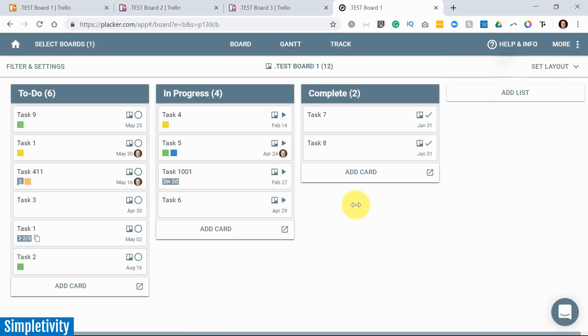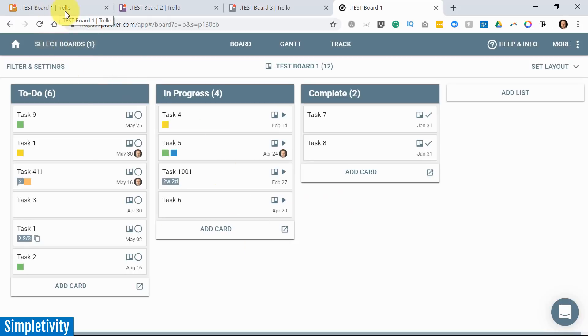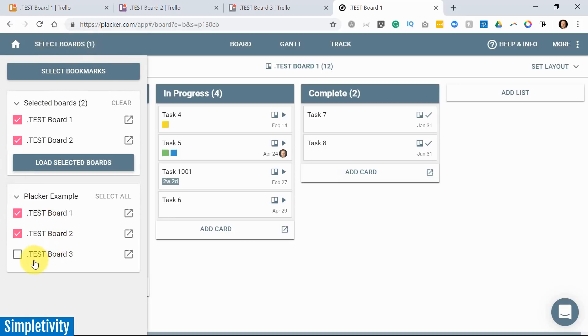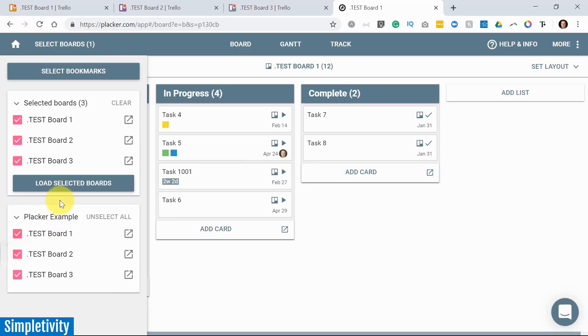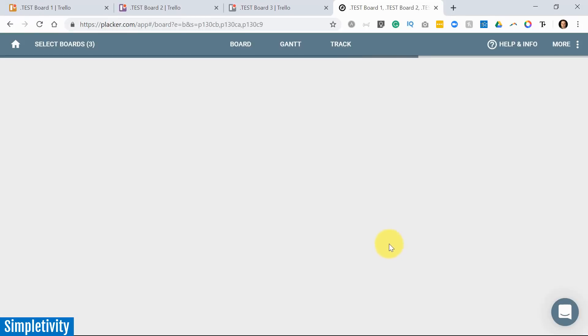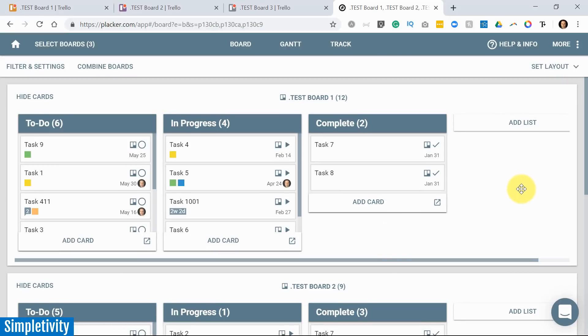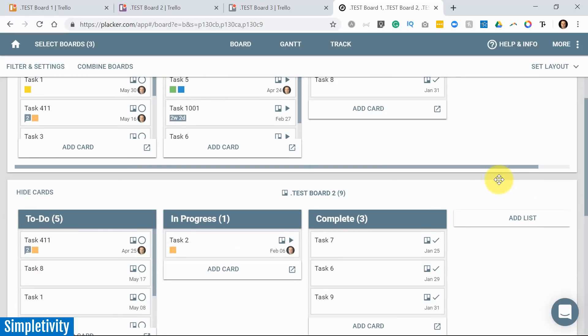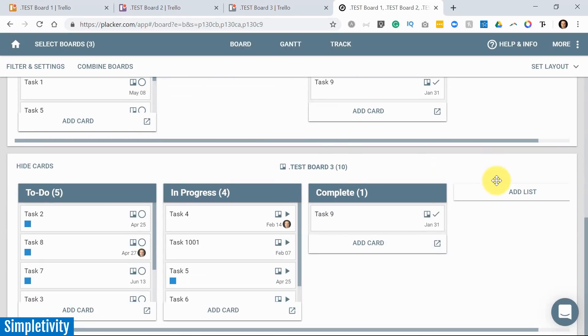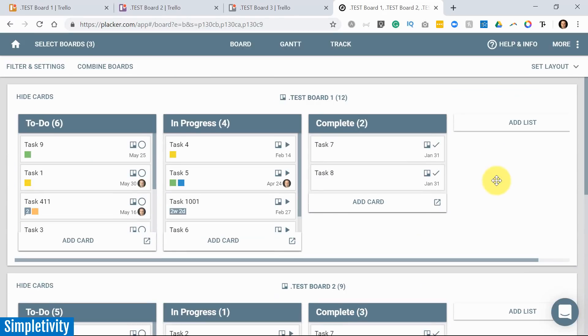But here's where things get really, really neat. In the top left-hand corner, you see something that says Select Boards. Right now, I'm just viewing Test Board 1. But what if I'd like to see how all of these boards are performing in a more concise view? Well, I'm going to select this option, and I'm going to add Test Board 2 and Test Board 3. I'm going to say Load Selected Boards. And now, what you will see is that I've got all three boards here on the same page.